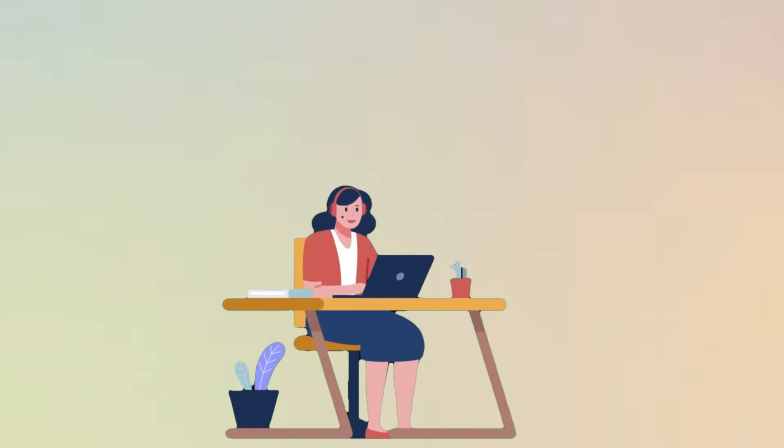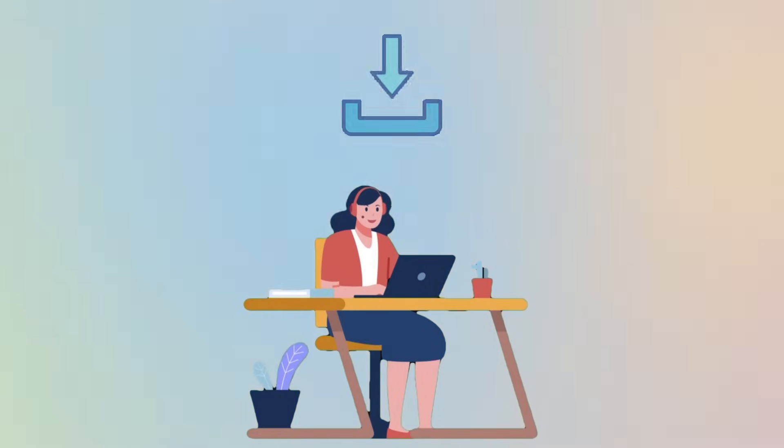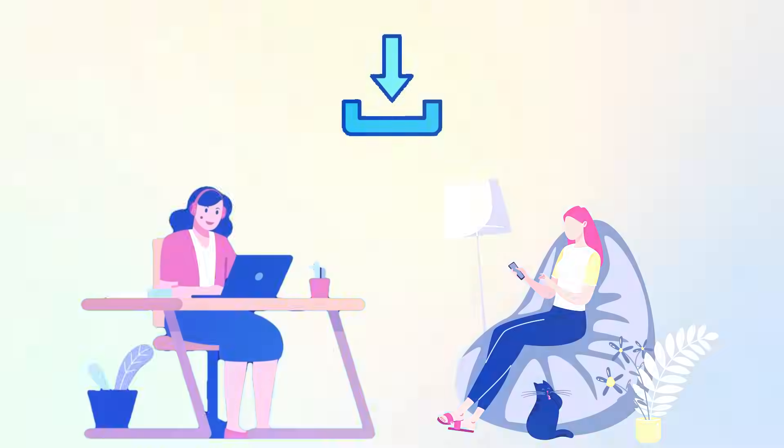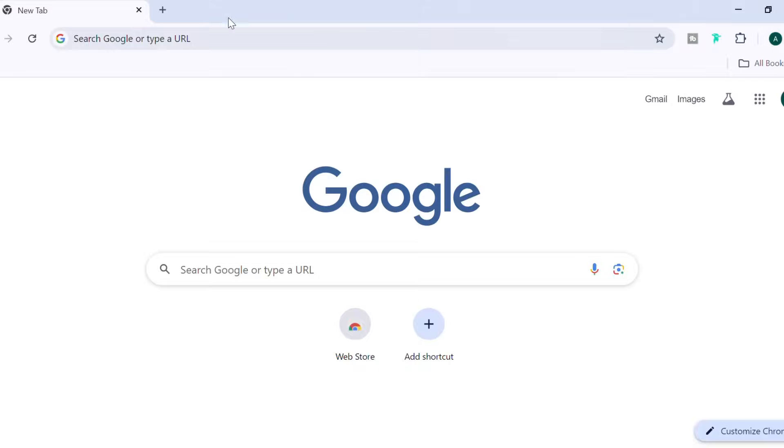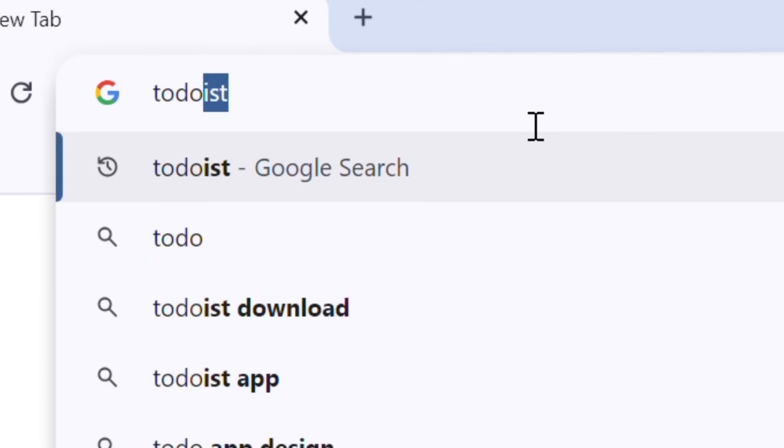I'm going to show you how to use it on your laptop, but you can follow the same steps and download the app on your phone as well. The first thing we have to do is download Todoist and create an account. Just go to your browser and search Todoist Download.